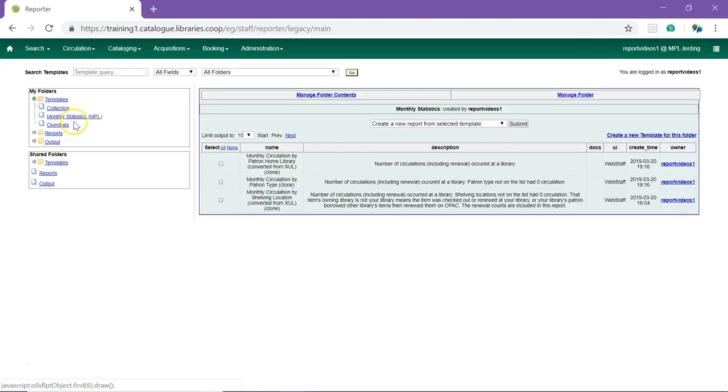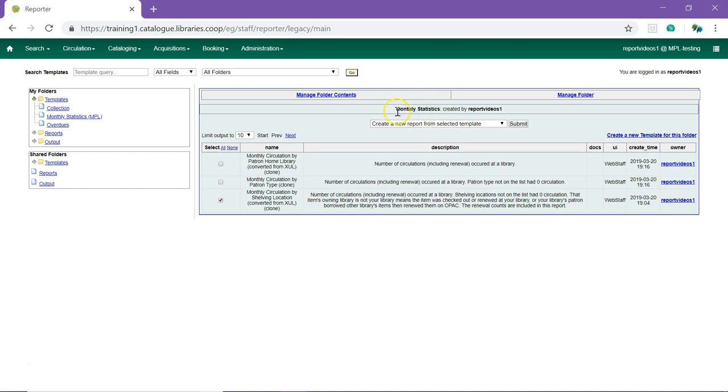Check the box beside the template you wish to run. And from the drop-down menu at the top, select Create a New Report from Selected Template and click Submit.